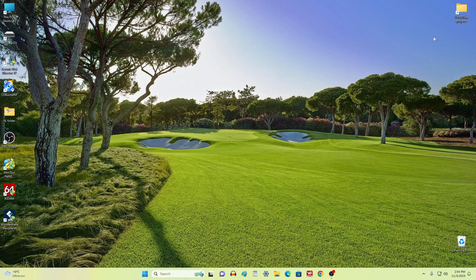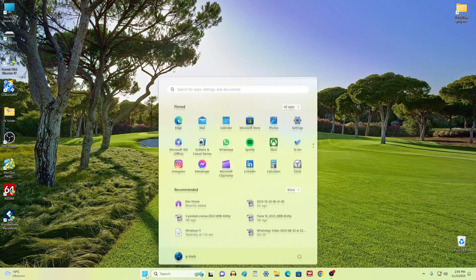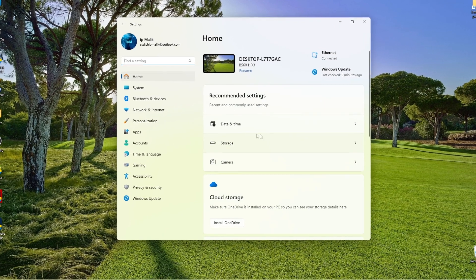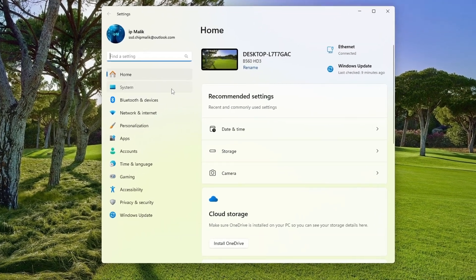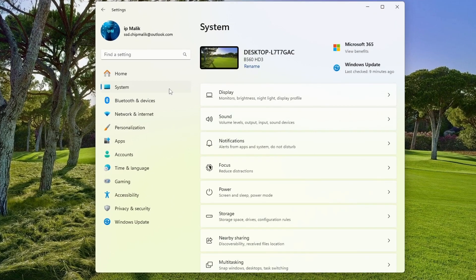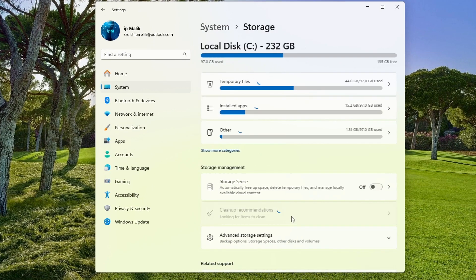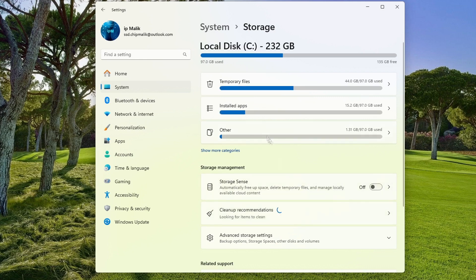To do this, I will go to Start and open Settings. In Settings I open the Storage tab, then click on Temporary Files.